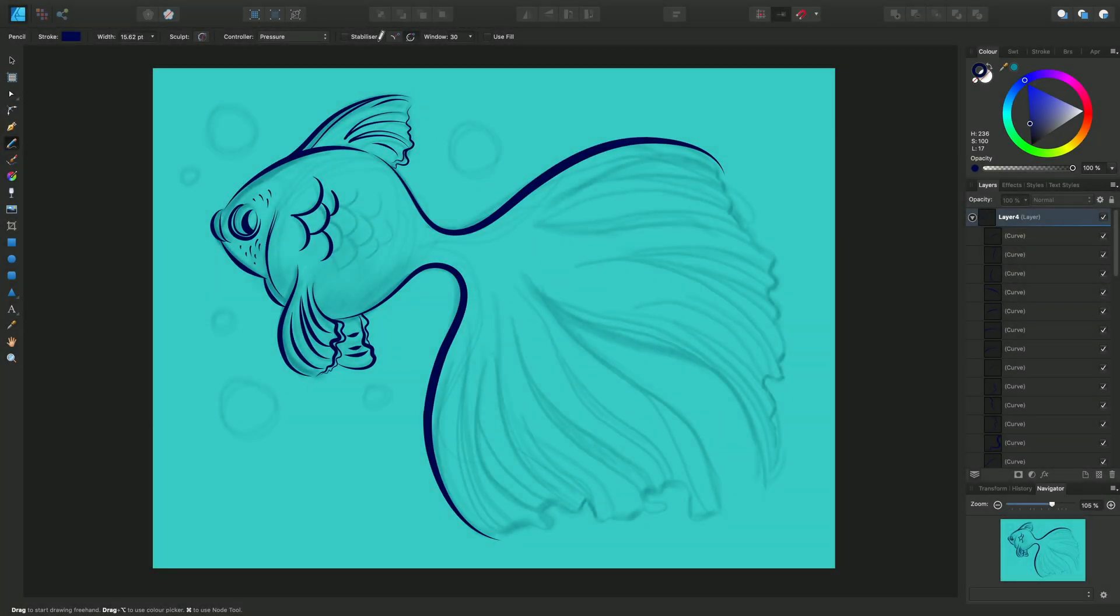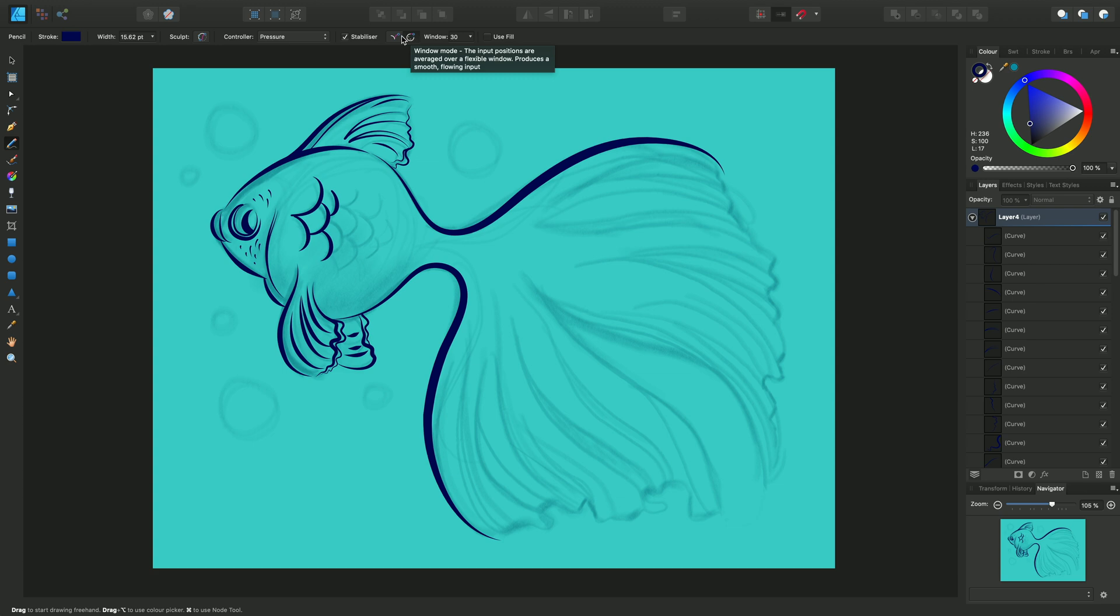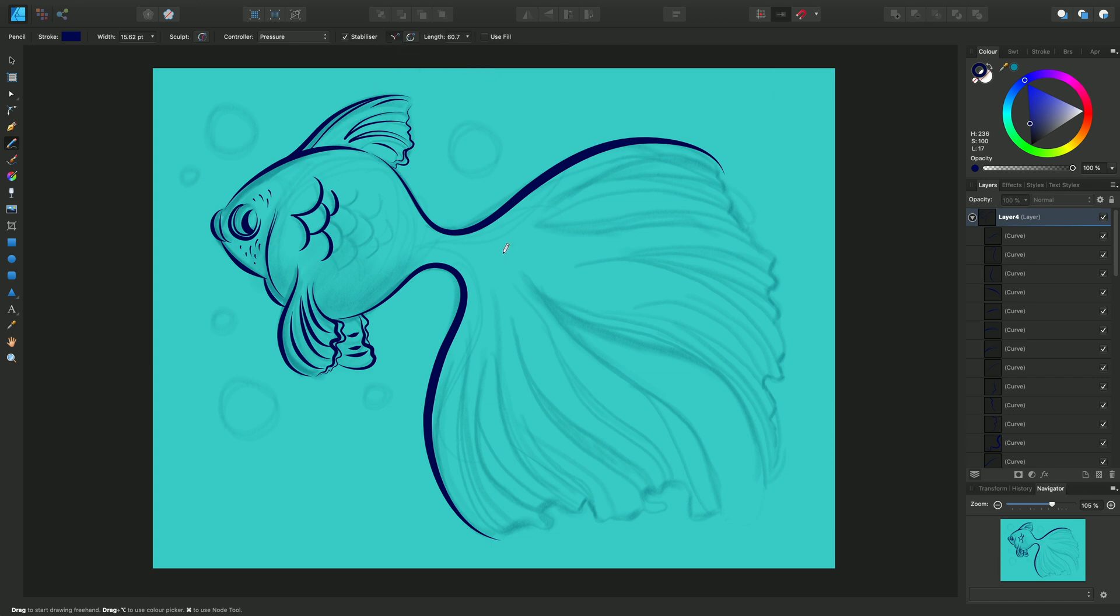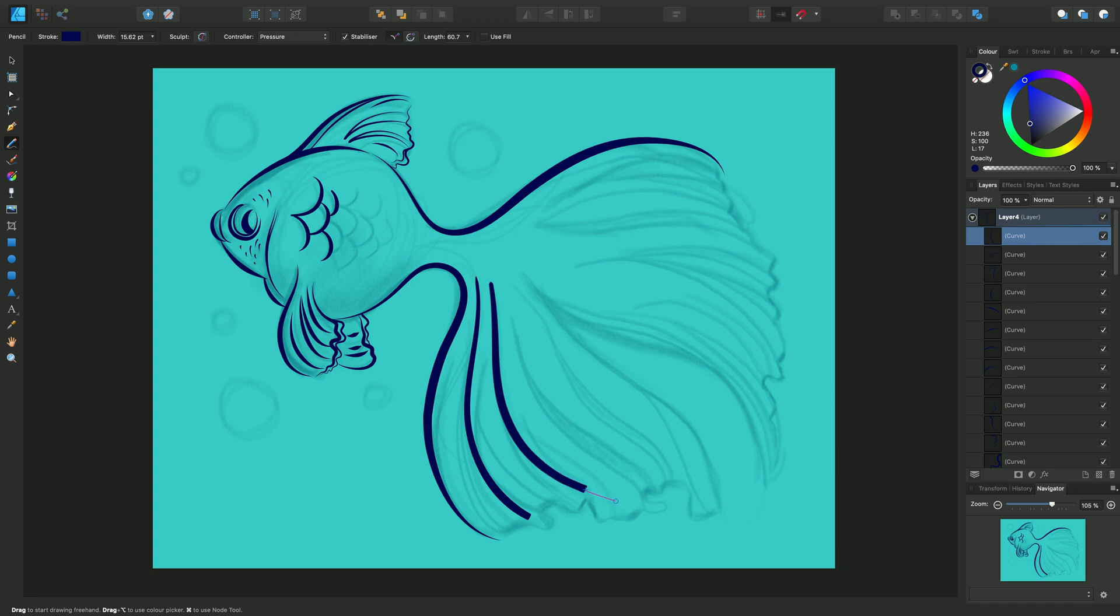Another option we can use with the pencil tool is the stabilizer. There are two options, the rope mode or window mode and if we hover over them we can get a brief overview of what they're about. If I select Rope, you can see it drags the pencil behind it creating a smooth stroke and tight angles. We can alter the length of the rope here.